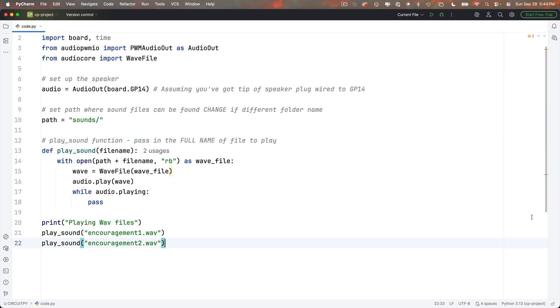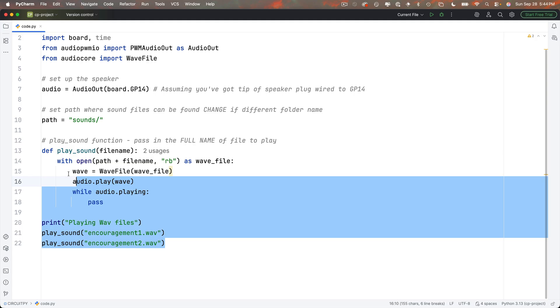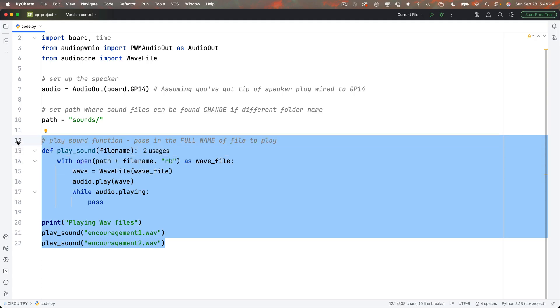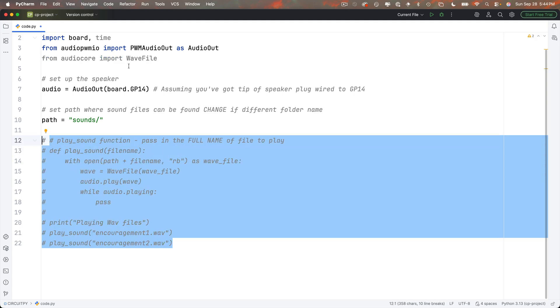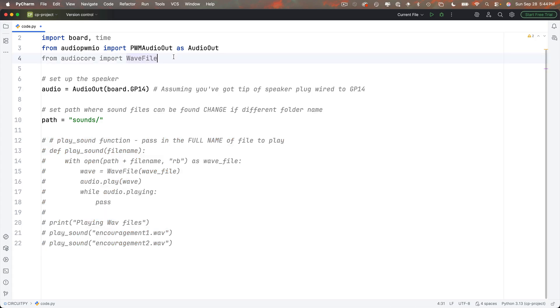So now that we can play WAV files, why don't we learn to play MP3? So I'm going to highlight and comment out all this code specific to playing WAV files. Command slash in PyCharm will put common characters in front of all these lines. And I also don't need this from audio core import WAV files statement up here because it's specific to WAV files. I'm going to play MP3. So I'm going to command slash here.